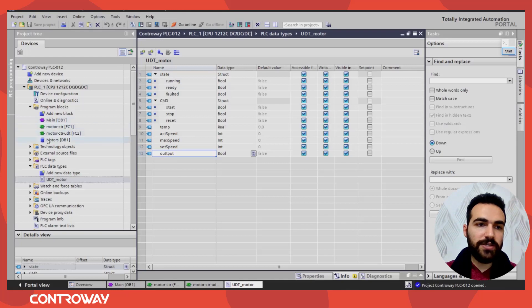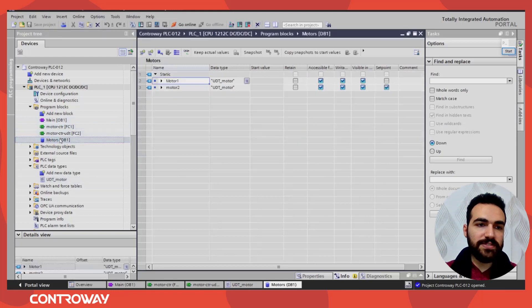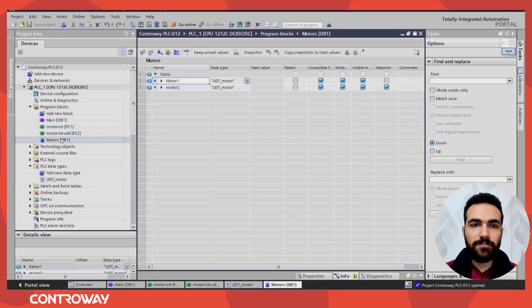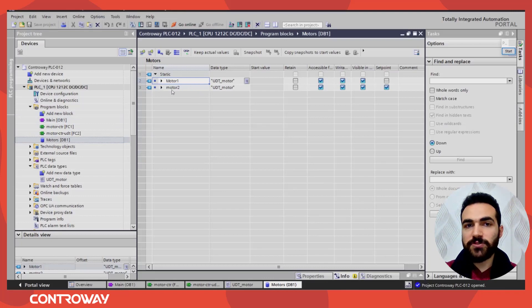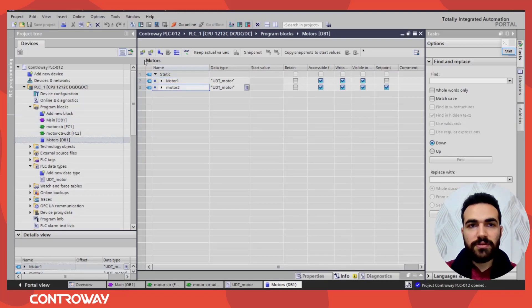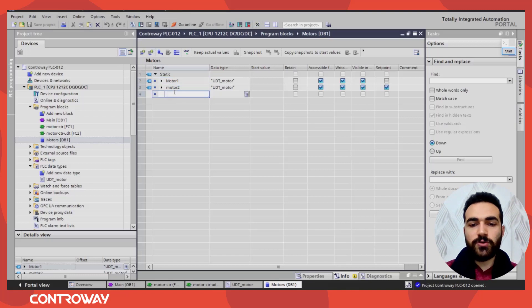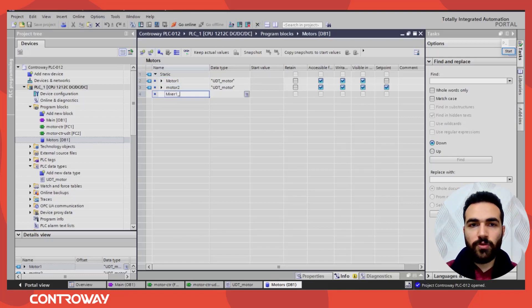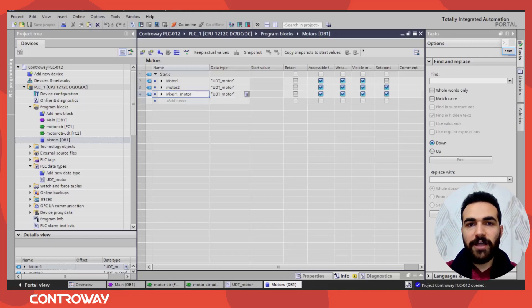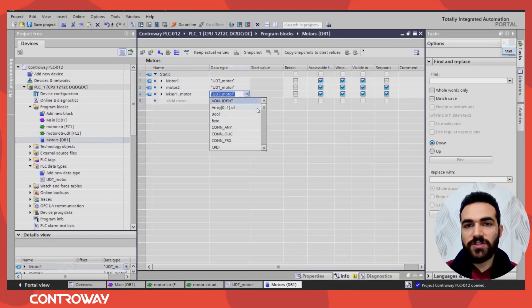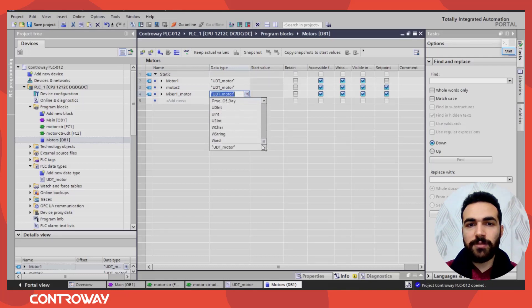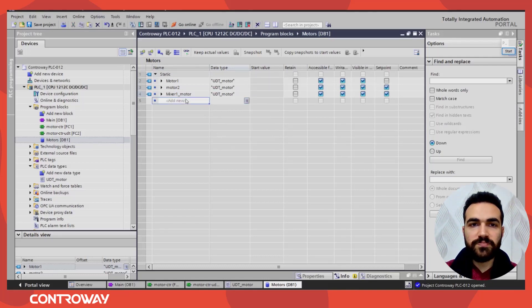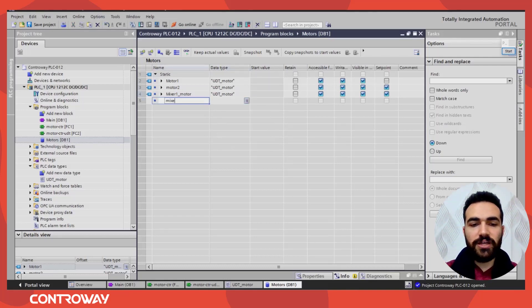And inside we created a data block, motors data block. It's very simple to create a new variable. Let's assume that we have a mixer motor, mixer one motor. The type will be, you can just search here, scroll down at the bottom, UDT motor. So we have mixer one and mixer two UDT motor.